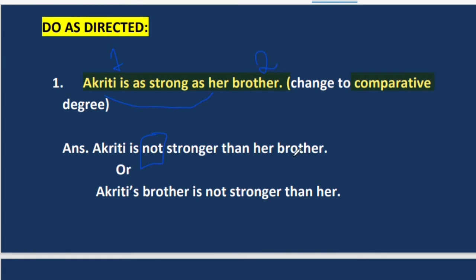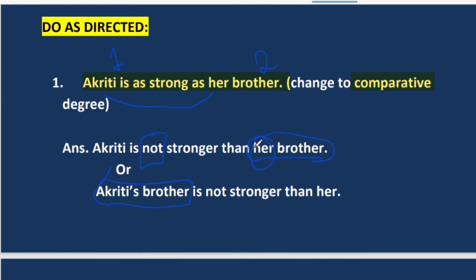We can also bring the brother portion to the front and write: Akriti's brother is not stronger than her. We cannot start with 'her brother' because 'her' is a pronoun and we cannot start a sentence with a pronoun — we must first give the name for which 'her' stands, which is Akriti. Both ways of writing are acceptable.